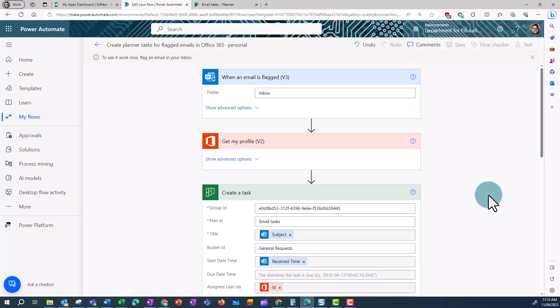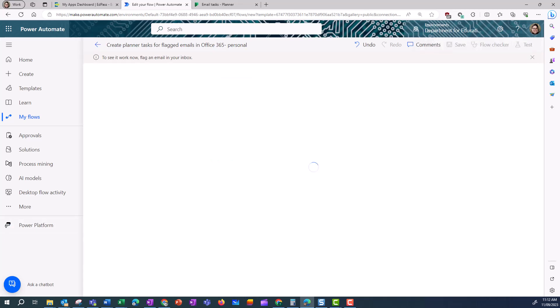And then over in my emails, I'm going to flag an email. And this will cause the flow to run.